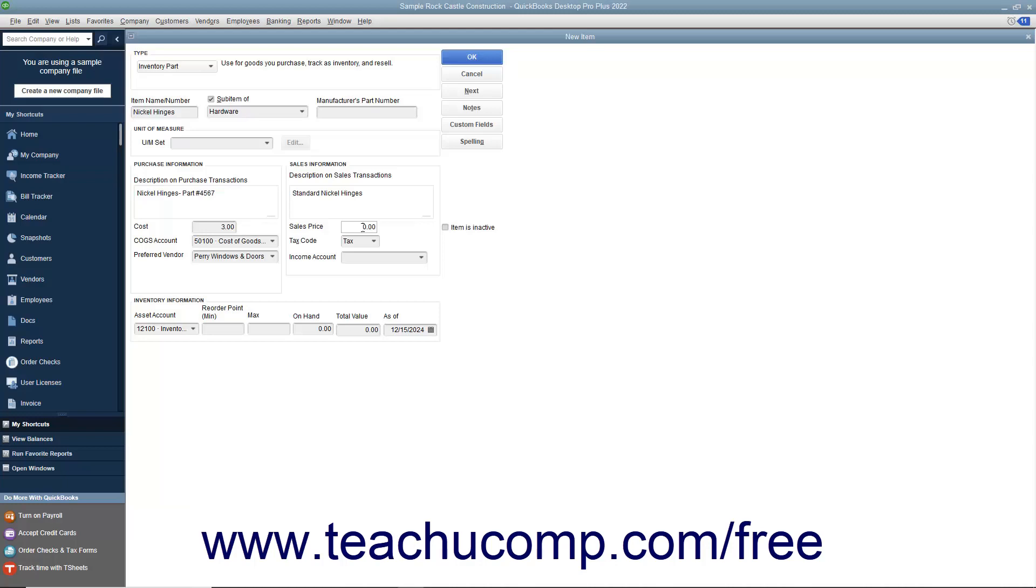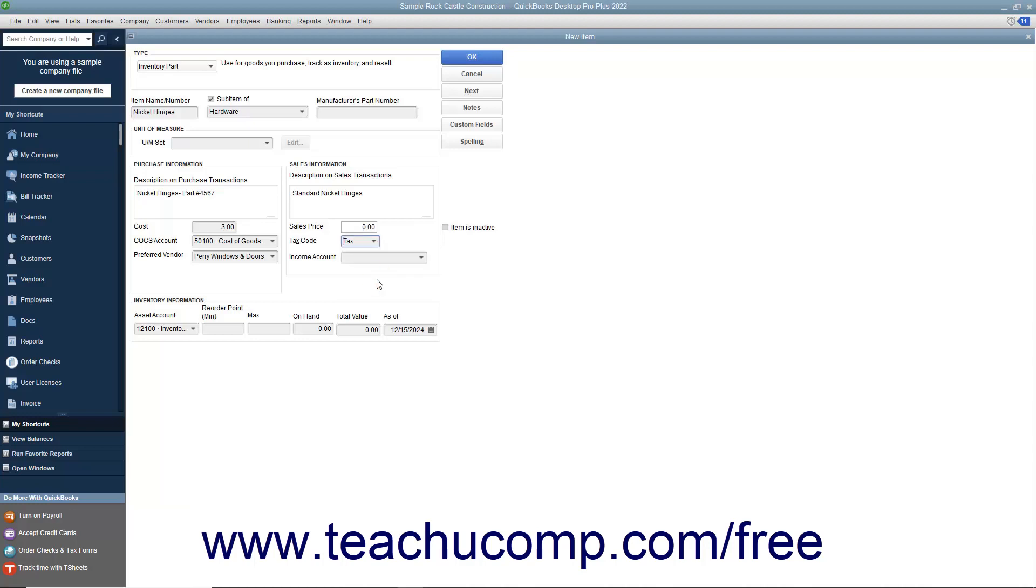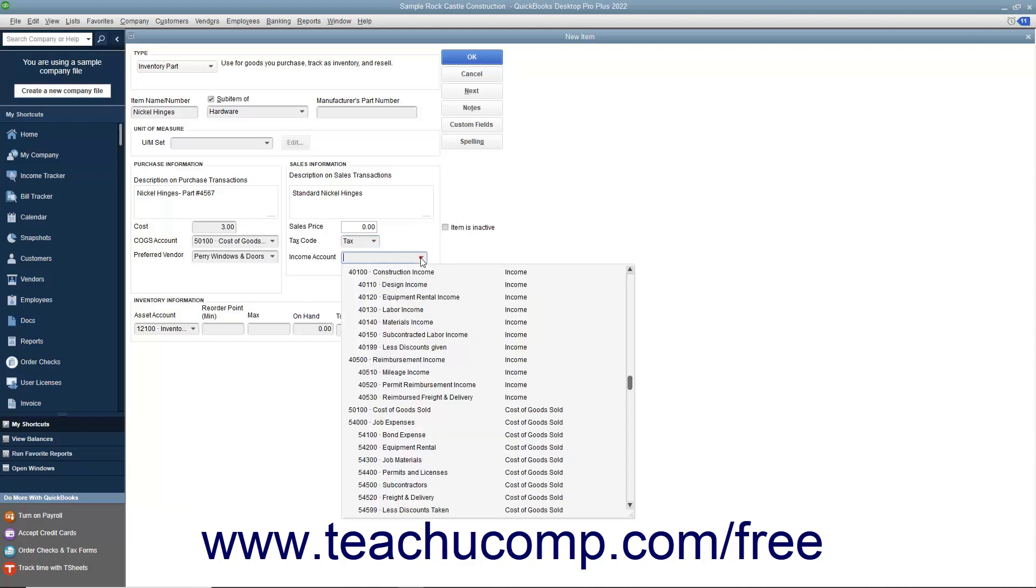Select the Tax Code for the item from the Tax Code drop-down menu. Then enter the account used to track the amount of income generated by the sale of this item from the Income Account drop-down menu.